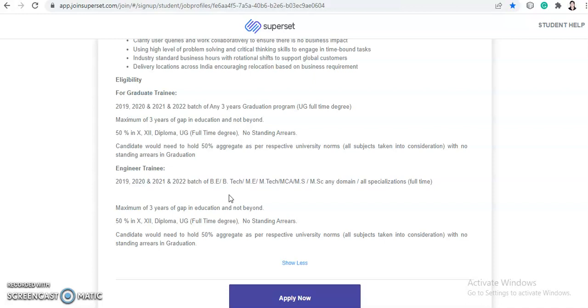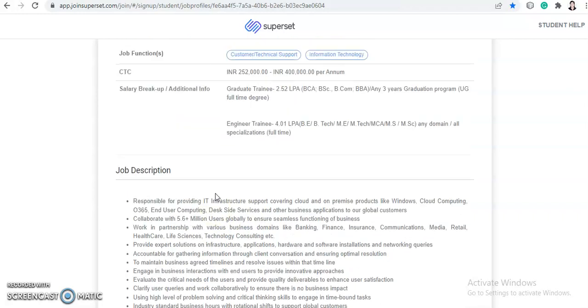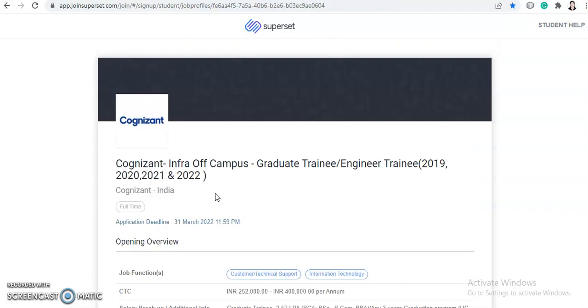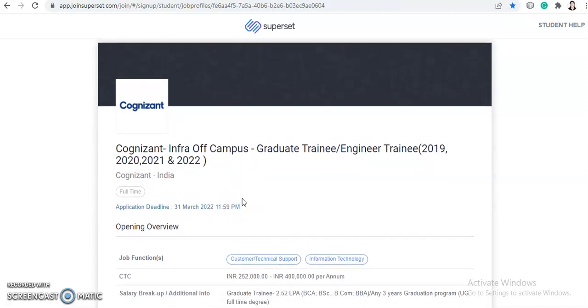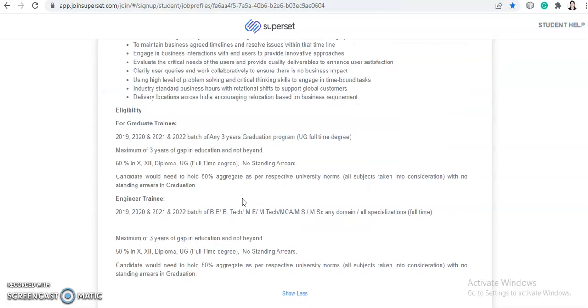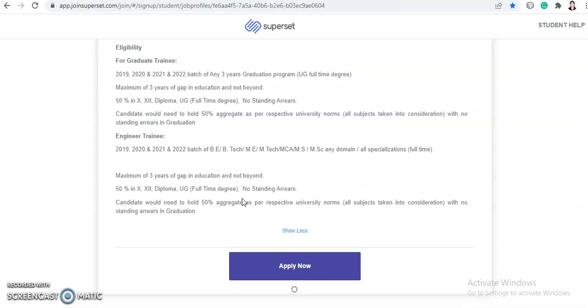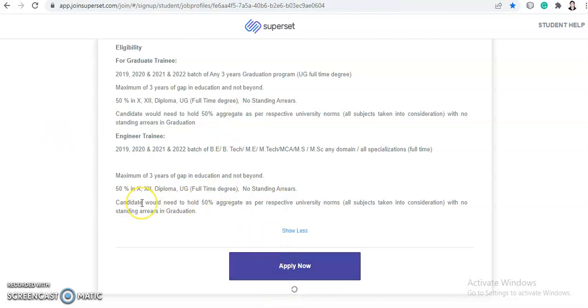So this is the job update from Cognizant. They have announced infra off campus hiring. So if you are the eligible one then link will be in the description box. You need to click on the link and when you get this page you need to click on apply now and apply for this off campus hiring and register yourself.